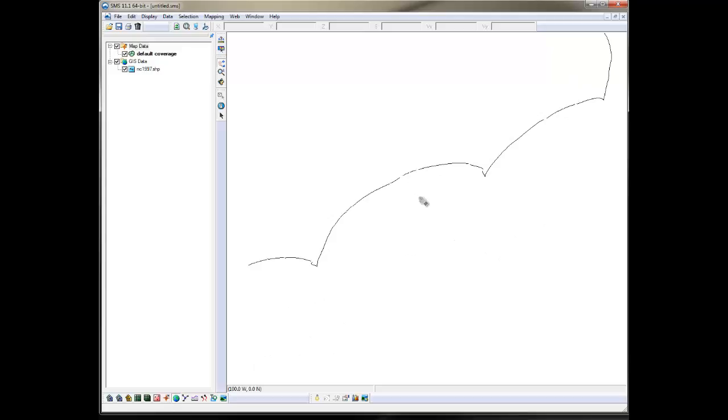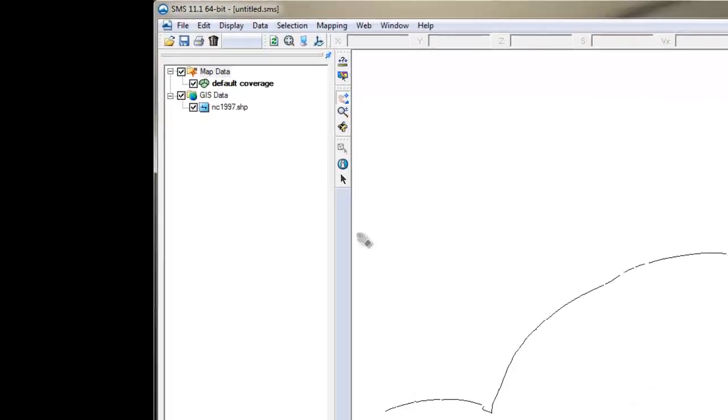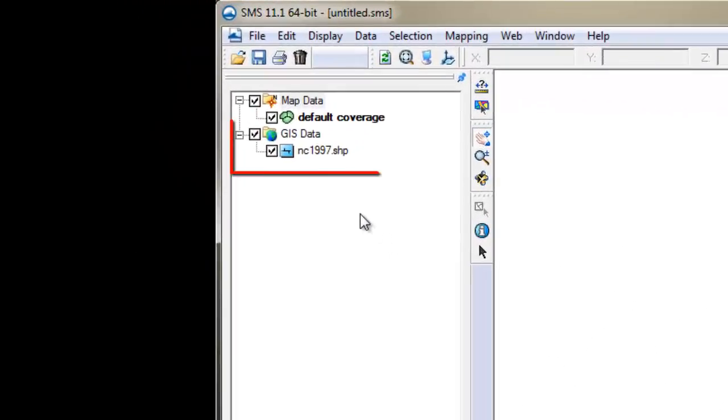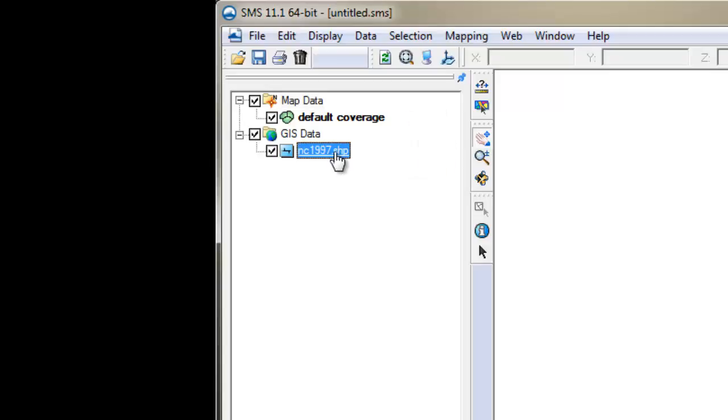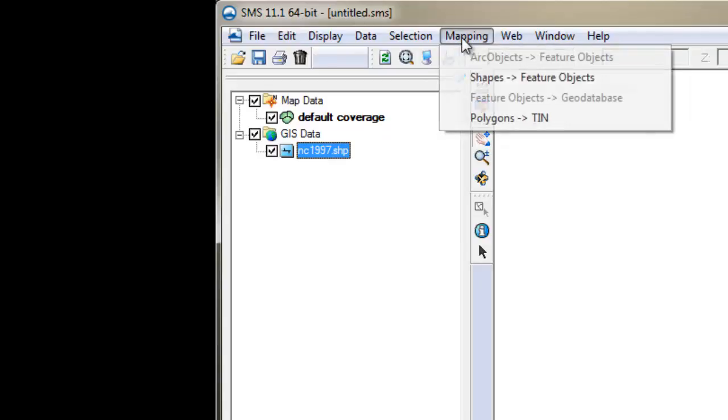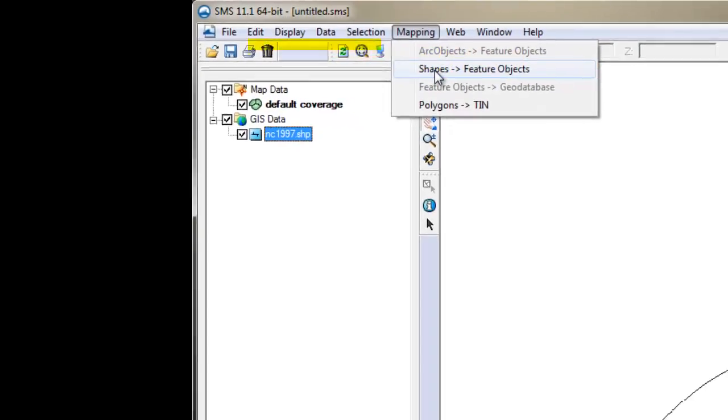The shapefile will appear in the data tree under the GIS data. The GIS data can only be displayed and cannot be modified. To modify it, you'll need to extract the data and put it into a map coverage. To do that, select the shapefile so that the GIS menu is activated. Then go under the Mapping, then select Shapes to Feature Objects.